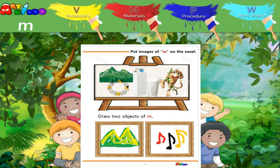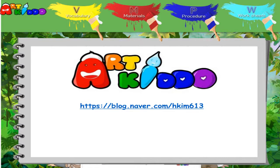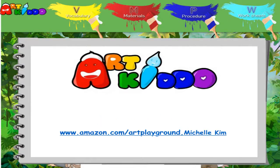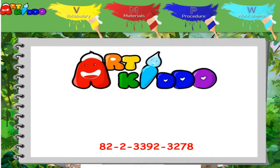Draw image of M on the frames. You have done a great job. Draw image of M on the frames.